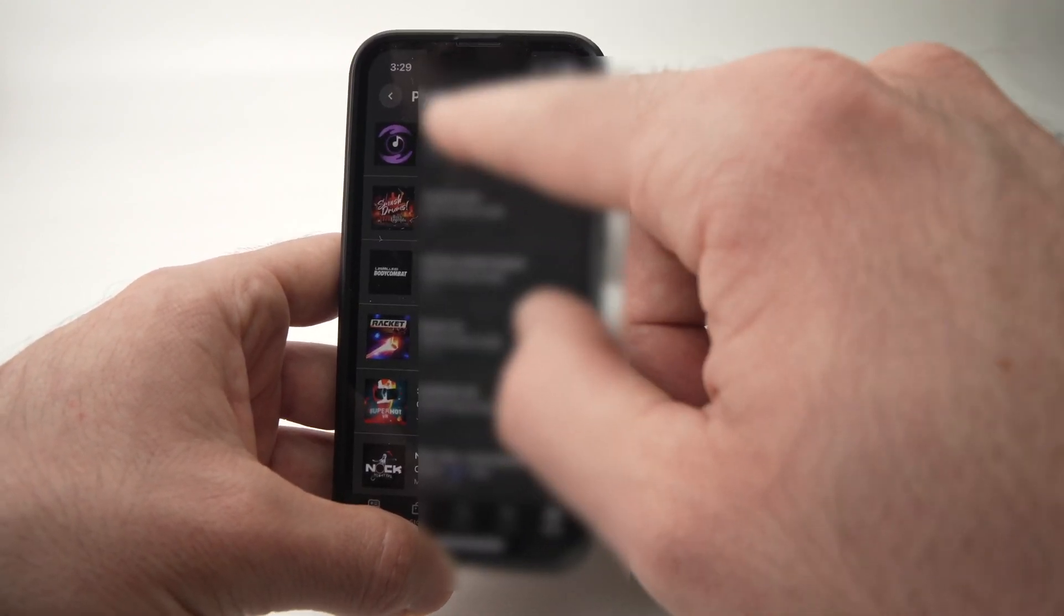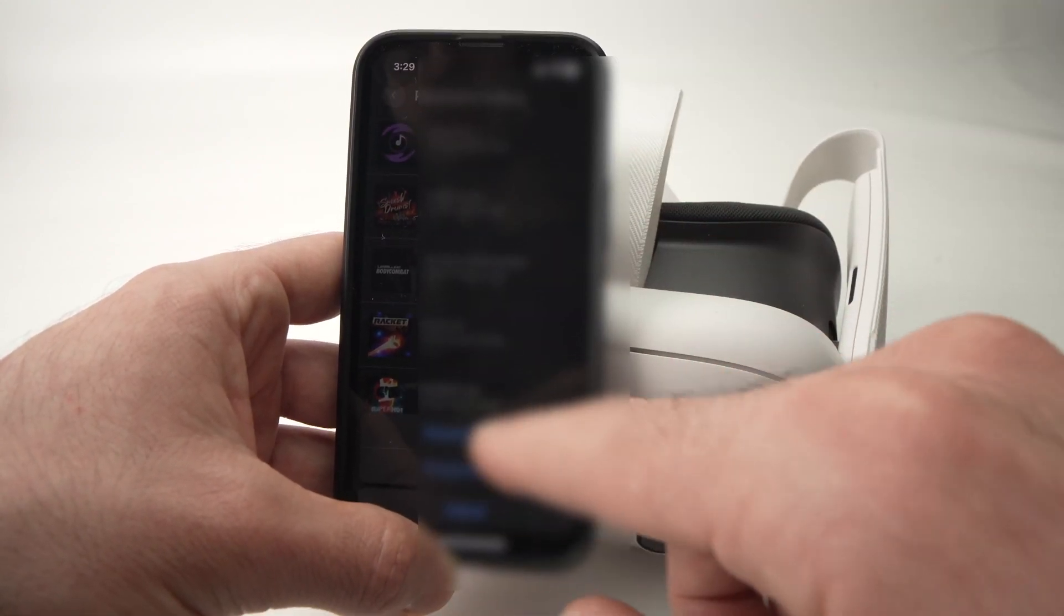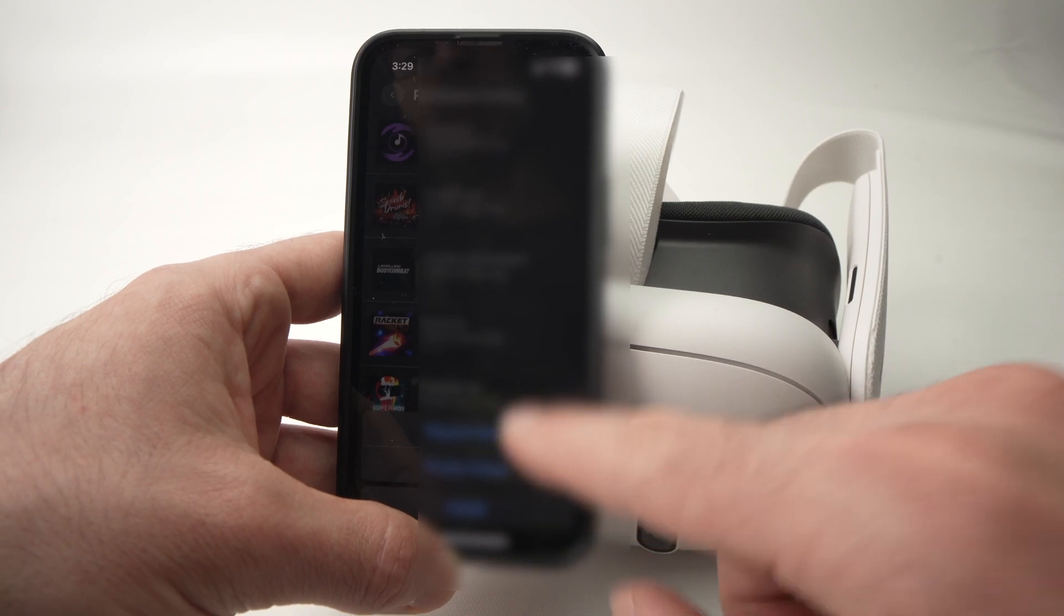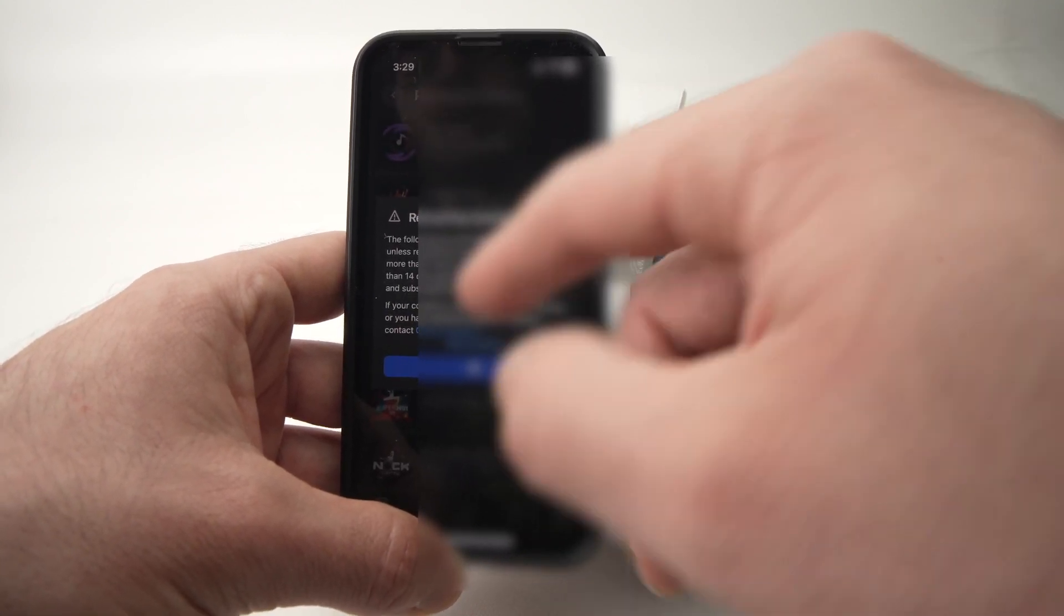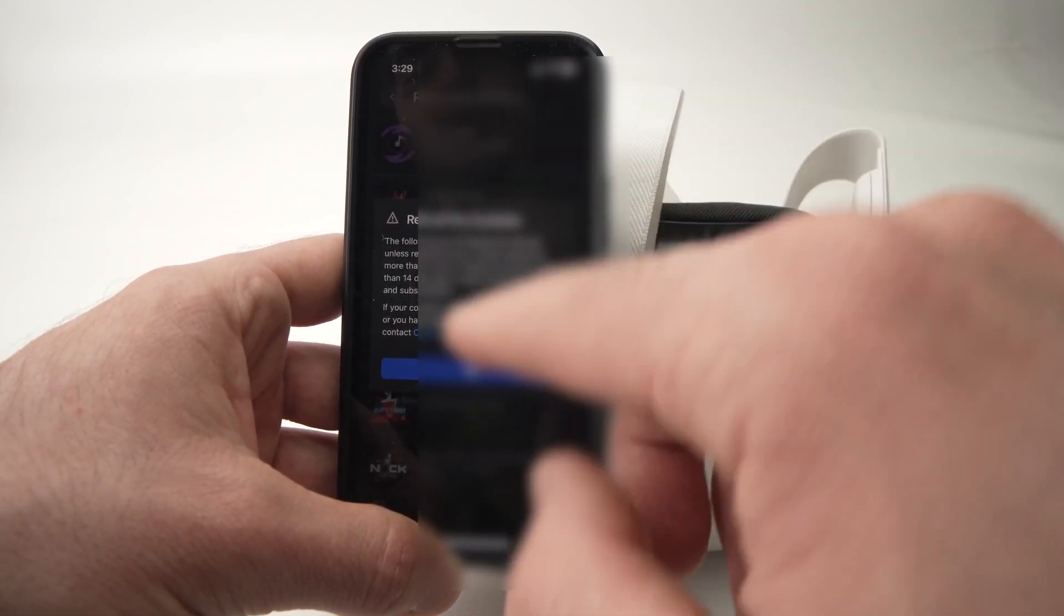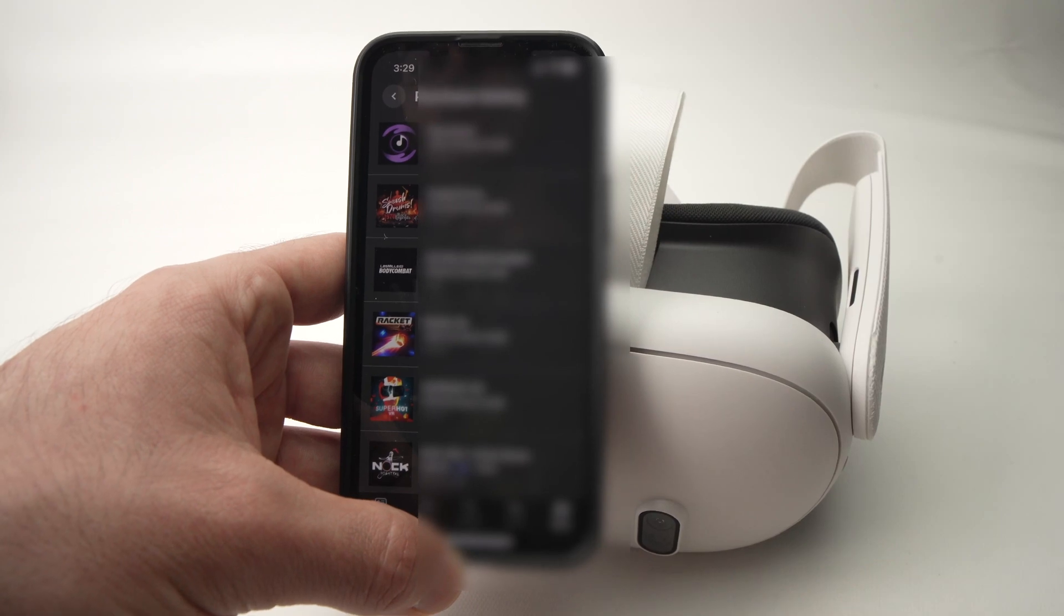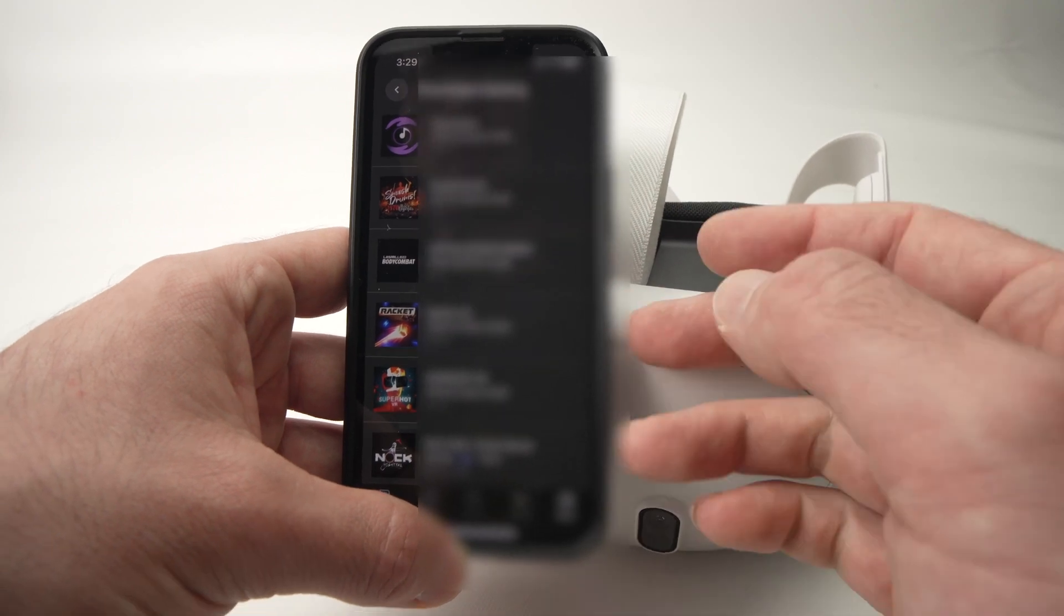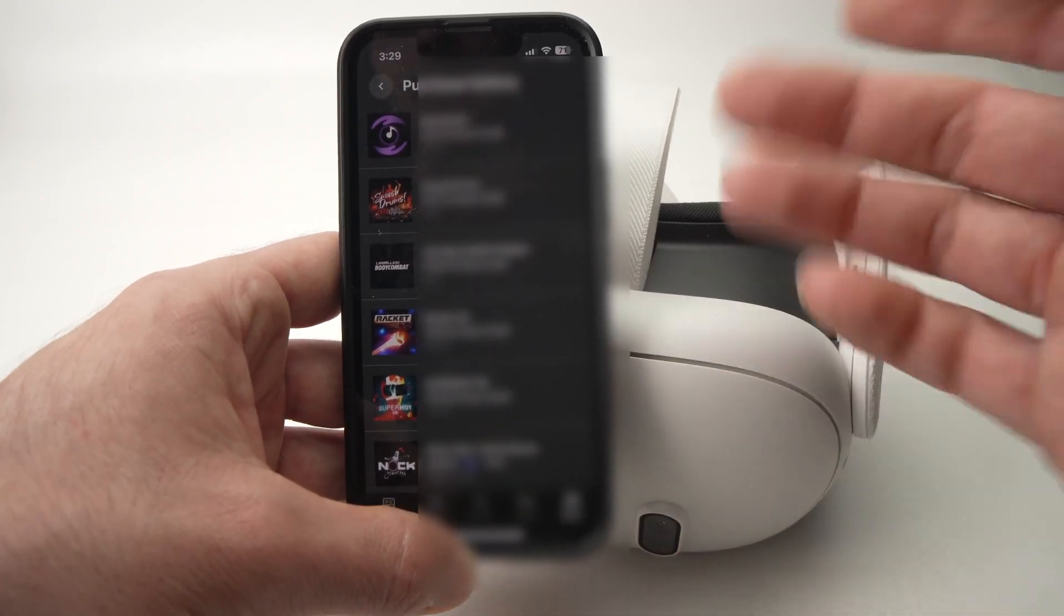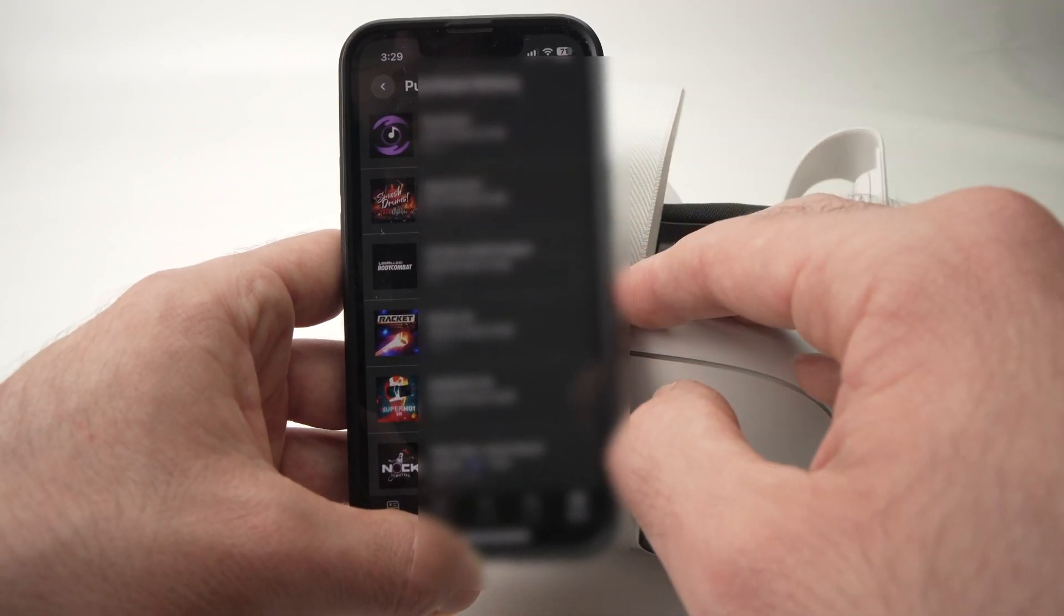So you just have to press on the game and press request refund and go through the screen and you'll be able to get your money back for the game that you didn't like.